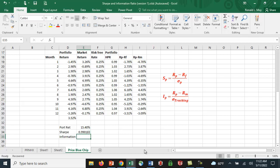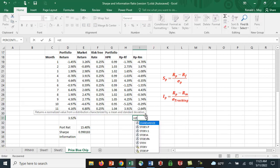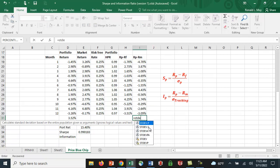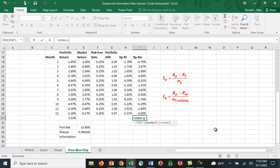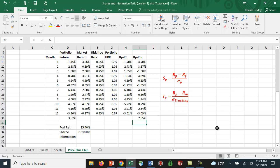For the information ratio, I need the standard deviation of the difference between portfolio returns and the benchmark — that's the tracking error. I use STDEV.S on cells I19 through I30, which gives me a tracking error of 2.95%.